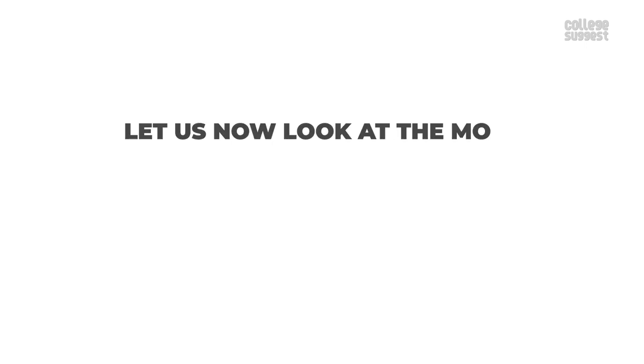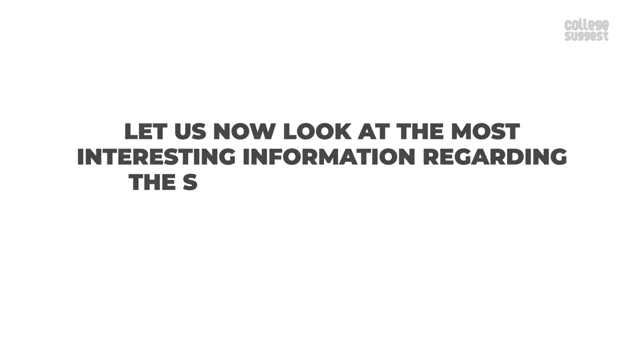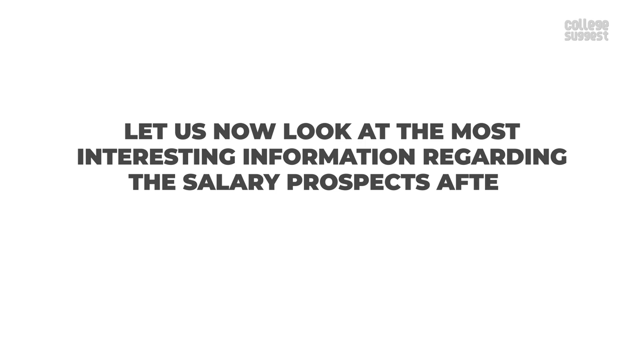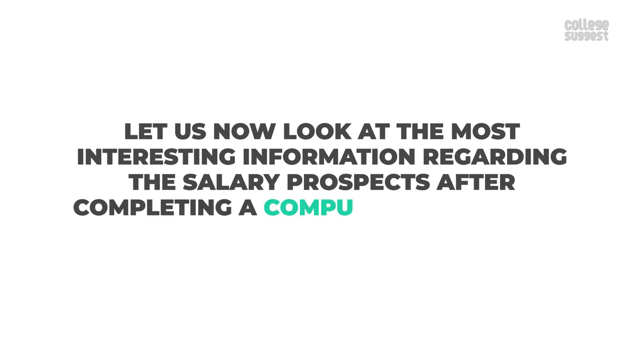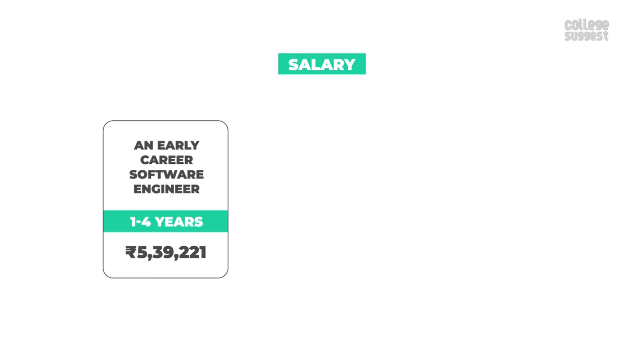Let us now look at the most interesting information regarding the salary prospects after completing a computer science and information technology degree. An early career software engineer with 1-4 years of experience earns an average salary of 5,39,221 rupees.